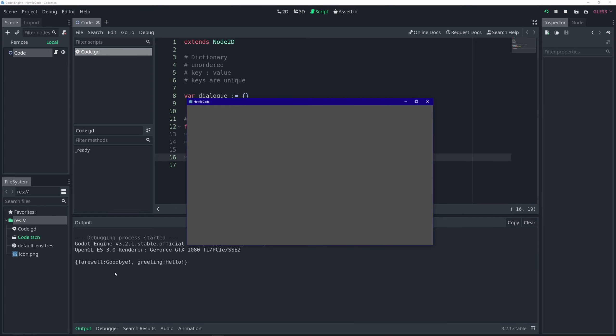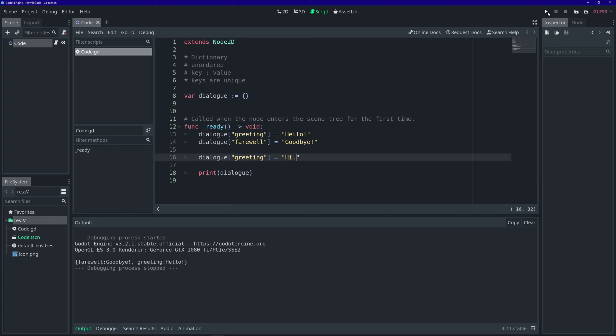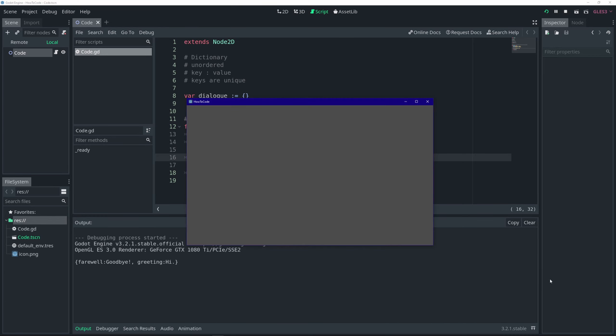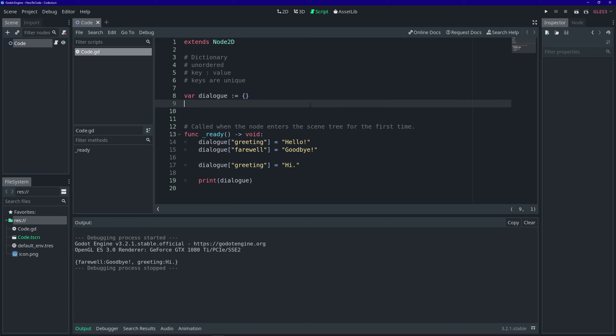We got the brackets and then we have the keys and their values. In a dictionary, the keys must be unique, and this is easy to demonstrate. If we use the key greeting again and assign it another value, you'll see that when we print it out it has been overridden. And while keys have to be unique, you can have duplicate values. That's okay.